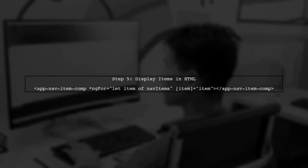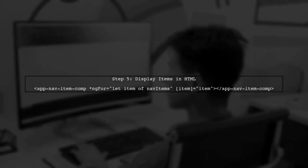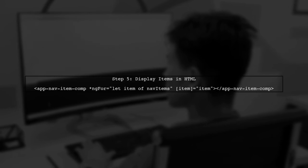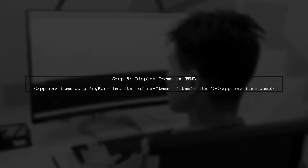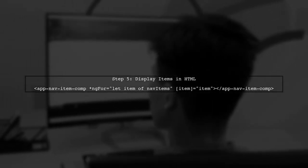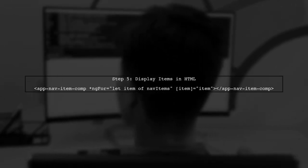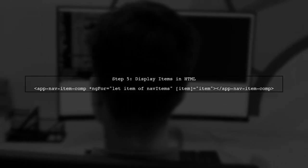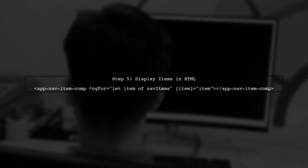Finally, in your HTML template, you can loop through the nav items using *ngFor to display each item. This will render your navigation items dynamically.